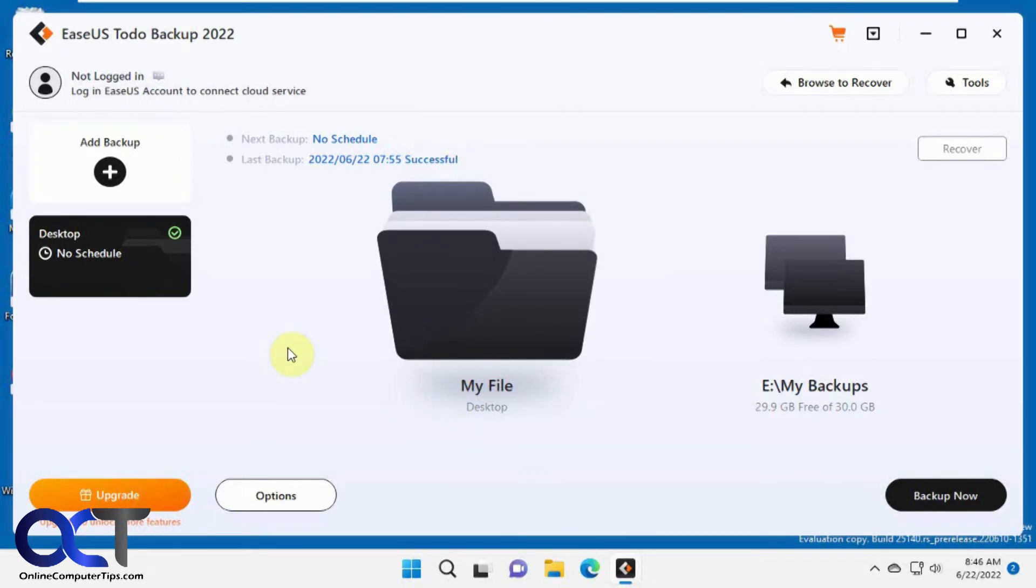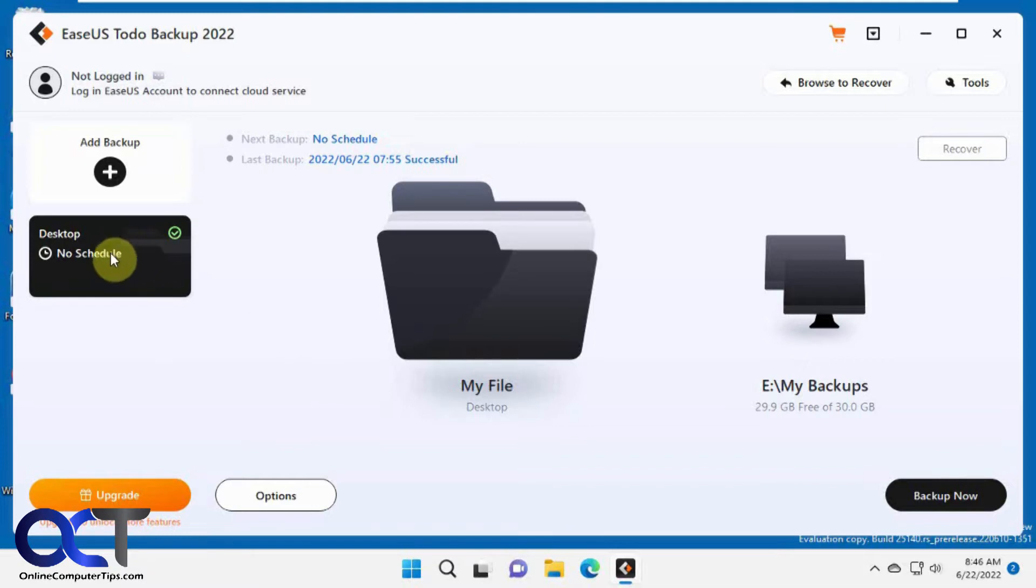Once you install it and open it up, you'll be prompted to do backup. I have one that I did already for the desktop, so I'm going to add a new backup.